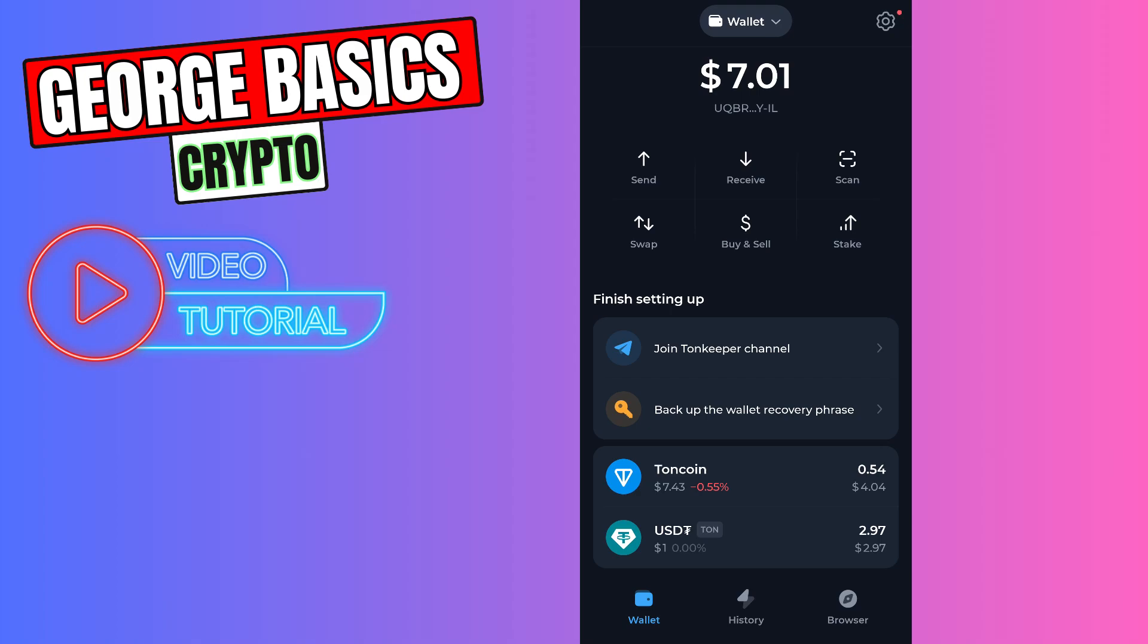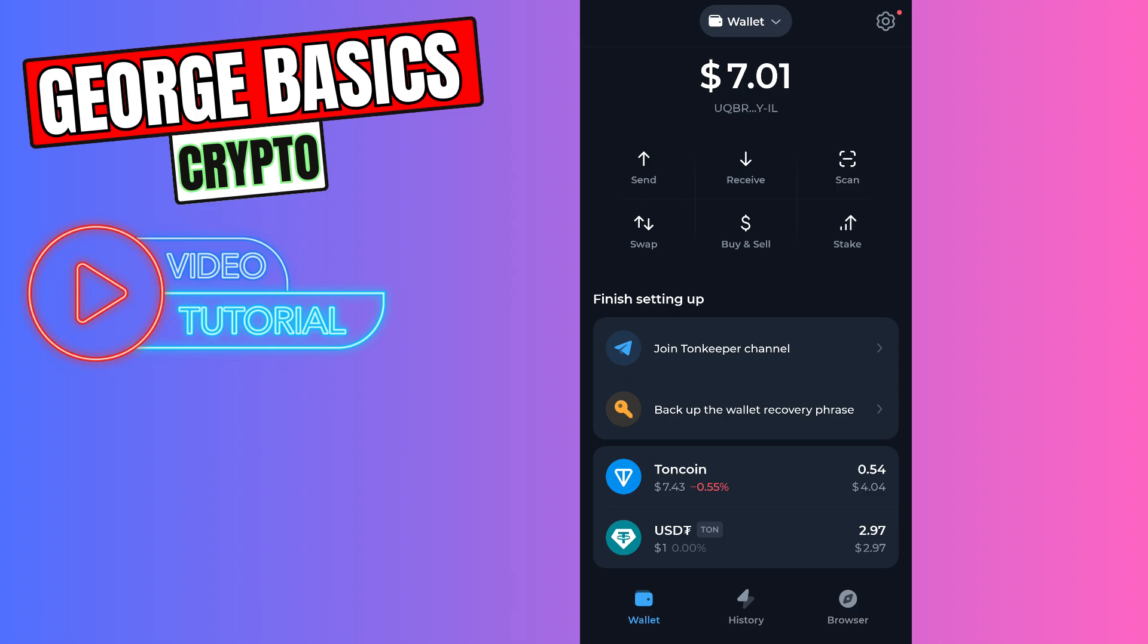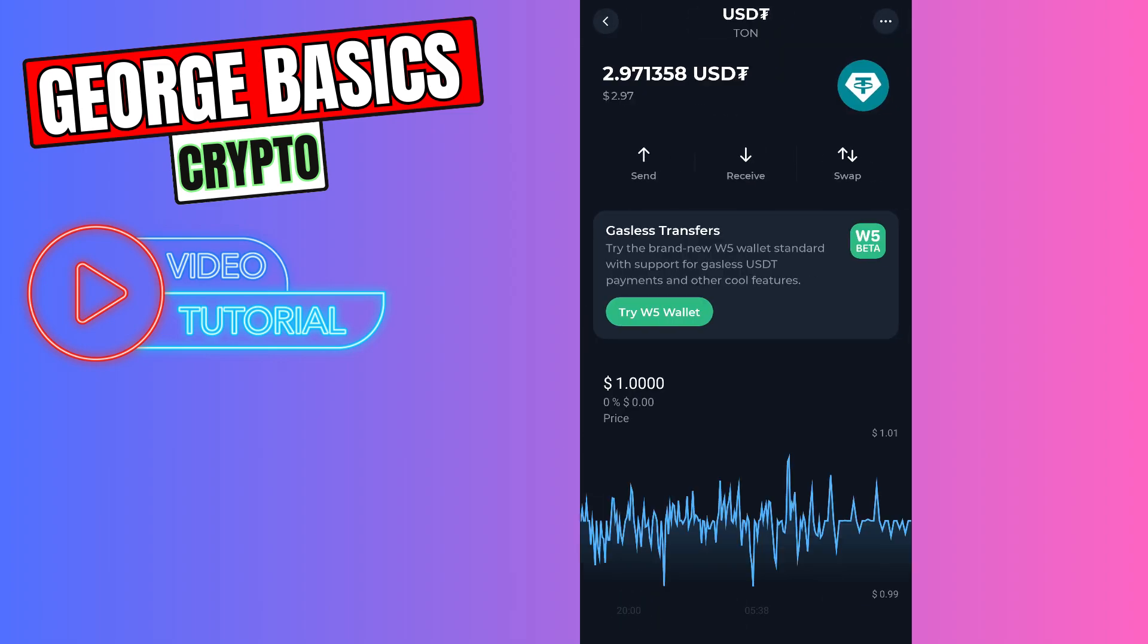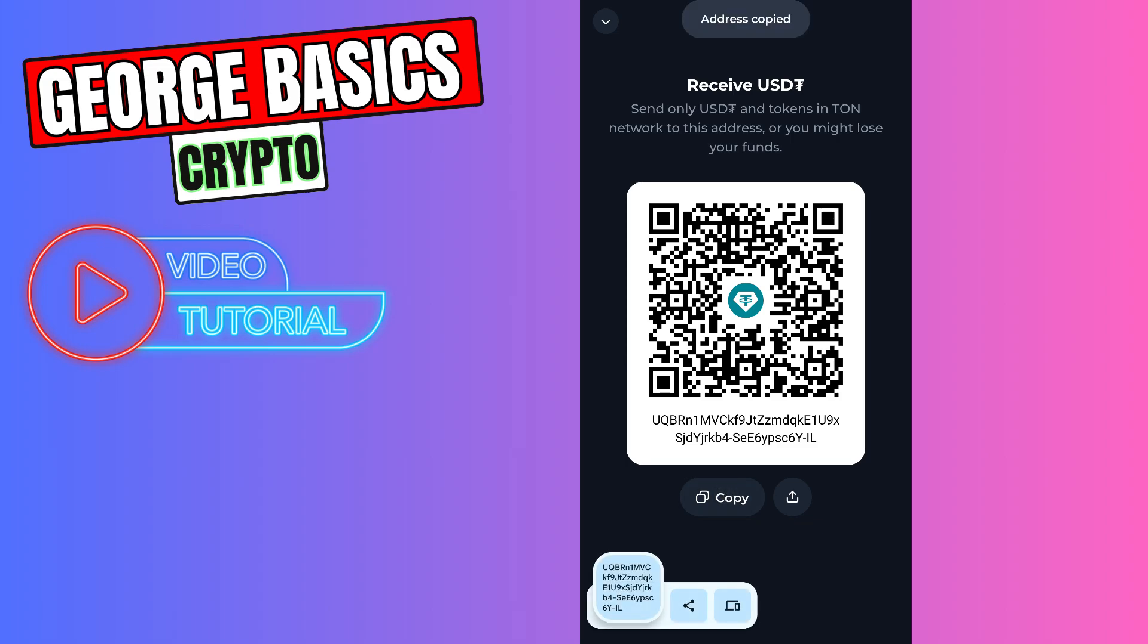Hello guys, this is George and welcome back to George Basics Crypto. In this video tutorial I will teach you how to send USDT from OKX to your Tonekeeper app. First of all, you need to open your Tonekeeper, then choose USDT, click receive, and copy the wallet address.